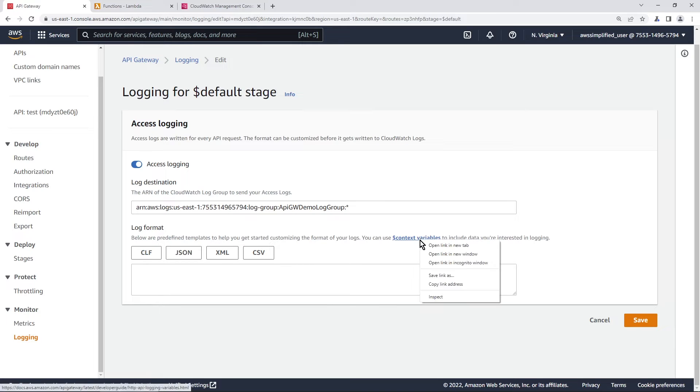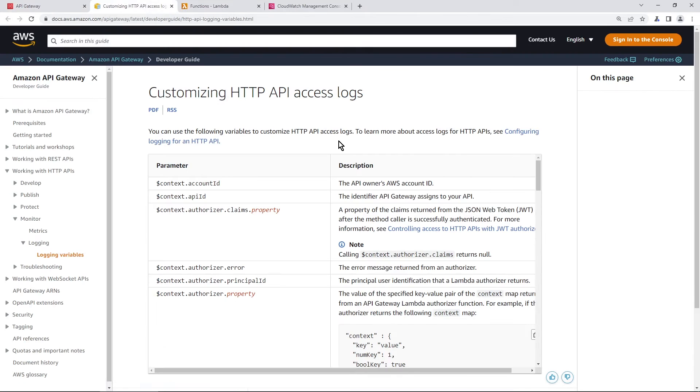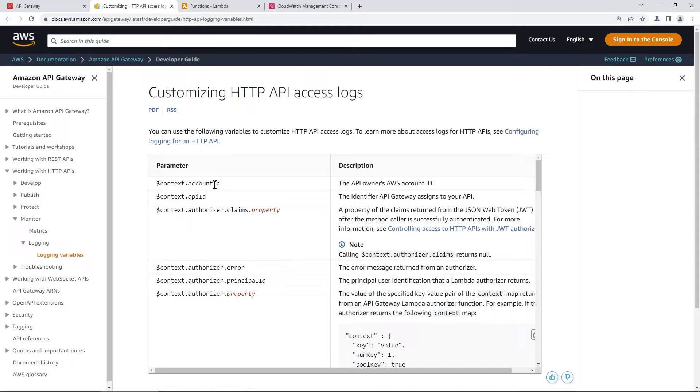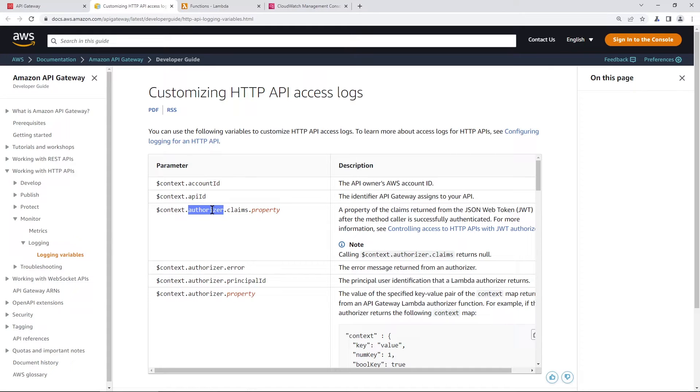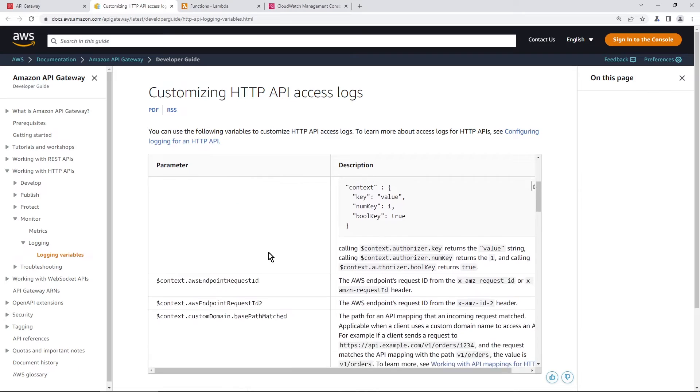And if we click on this URL here, it gives us some really great documentation. Now this documentation tells you all about the different options that are available to you in terms of what you would like to log. So you can get stuff like account ID, the API, stuff on the authorizer. If you're using this in conjunction with something like Cognito or some kind of custom authorizer, you can get those details in the access logs as well.